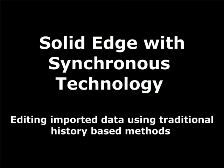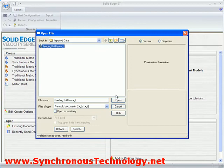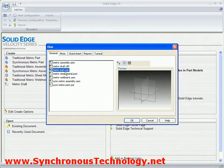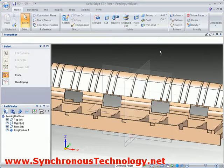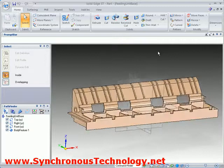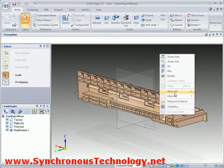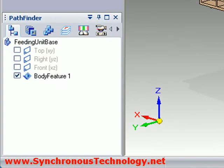I would like to start this section by looking at how we can manipulate imported geometry in Solid Edge using the excellent traditional direct editing capabilities which have been available for a few years now. As we can see, we have imported a 3D model and Solid Edge creates a body feature in the history tree.